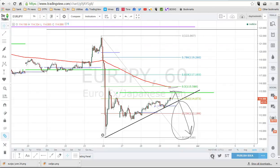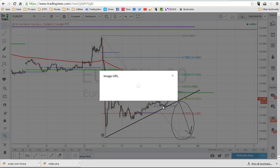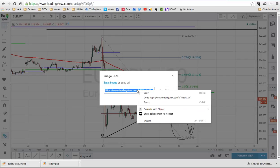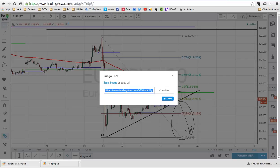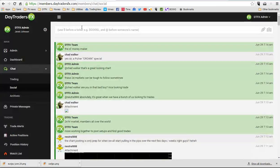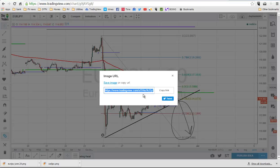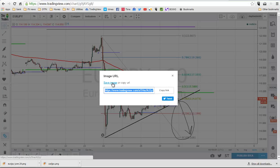If you click on the typical camera button right there, it's going to give you a link for TradingView. You can just copy that like this and come over here to the group and post it like that. What we would like to see though is when you bring this screen up right here, you can click on Save Image As.